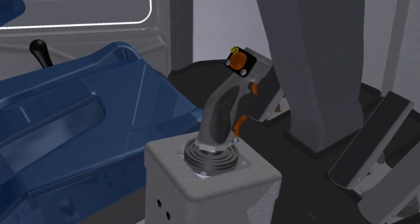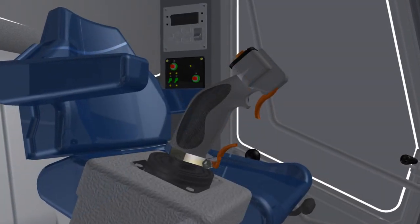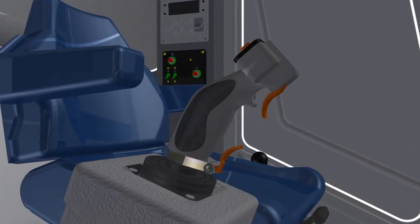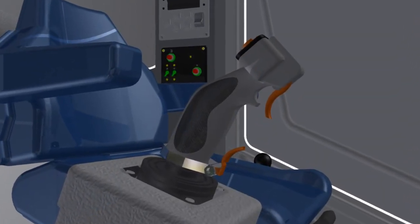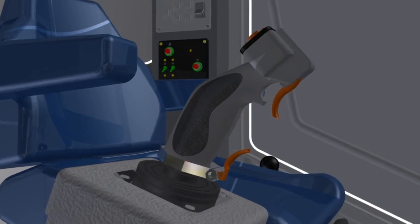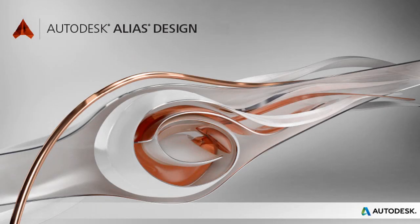In this scenario, a joystick control handle is being developed for the front loader. The complex ergonomic shape of the joystick is the perfect opportunity to utilize the advanced surfacing capabilities of Autodesk Alias.